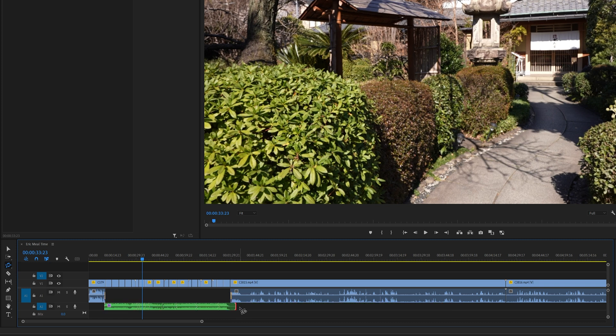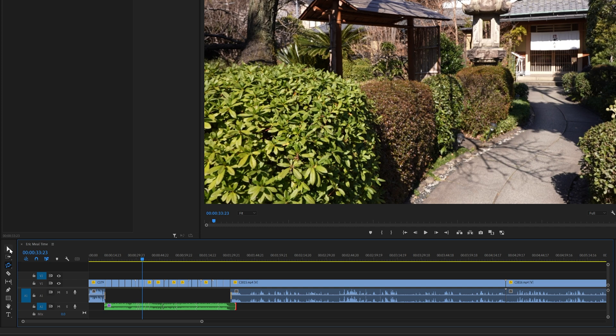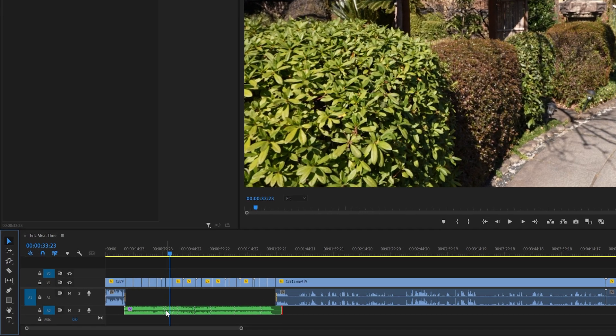And then after it's done analyzing the clip, this is what we're left with here. So as you can see, it made some little cuts here and there and restitched the song.